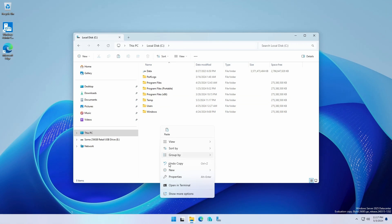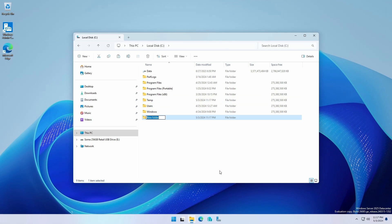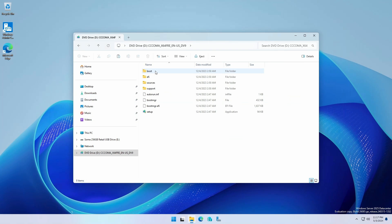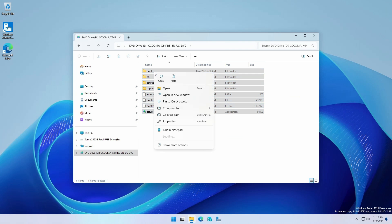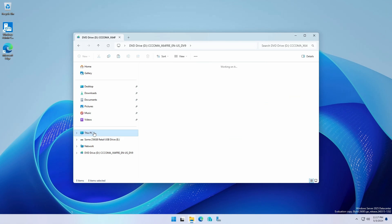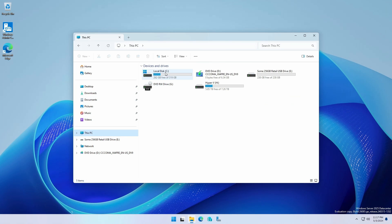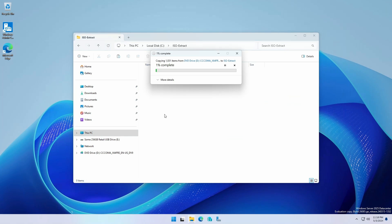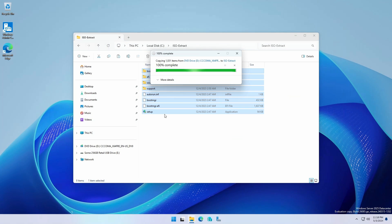Create a local folder to hold the contents of the ISO file. Here, I'm going to create C colon backslash ISO dash extract. Double click the ISO file to mount to a drive letter. In my case, that drive letter is D. Copy the contents from the mounted ISO file to C colon backslash ISO dash extract.